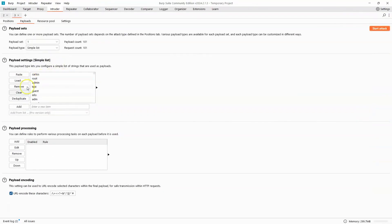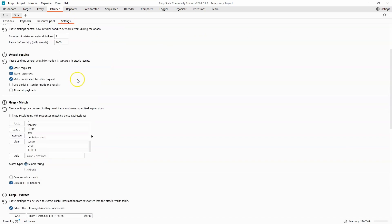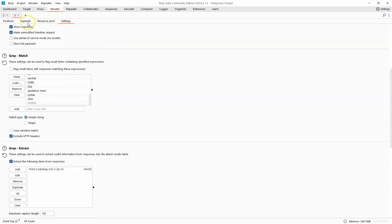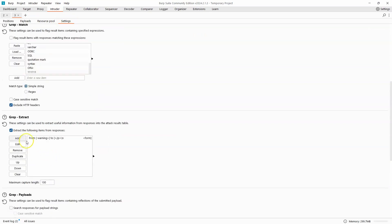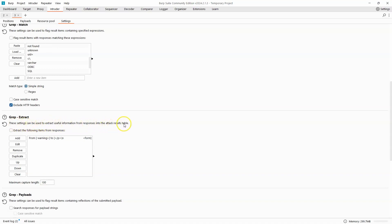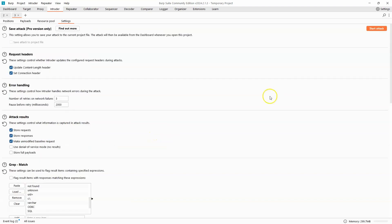Let's move now to payloads. We can clear our previous list of usernames. I'm going to paste our list of passwords, and if we head to settings, we don't really need this grep extract, so we can uncheck this. Notice the difference between grep match: these settings can be used to flag result items containing specified expressions. Grep extract: these settings can be used to extract useful information from responses in the attack results table, and we can see it was extracting everything from warning and the end of the open paragraph tag to the beginning of the closed paragraph tag.